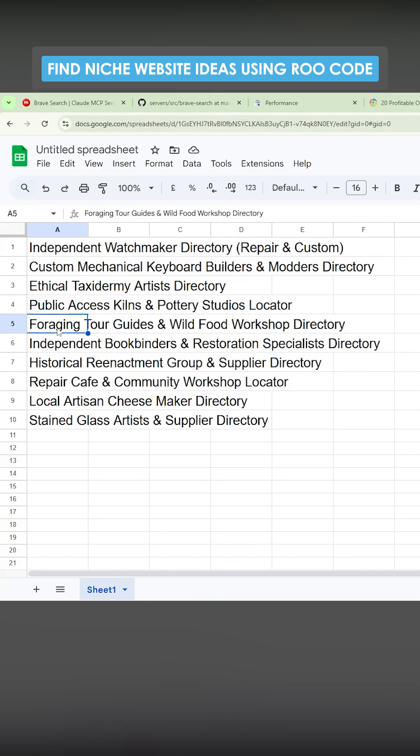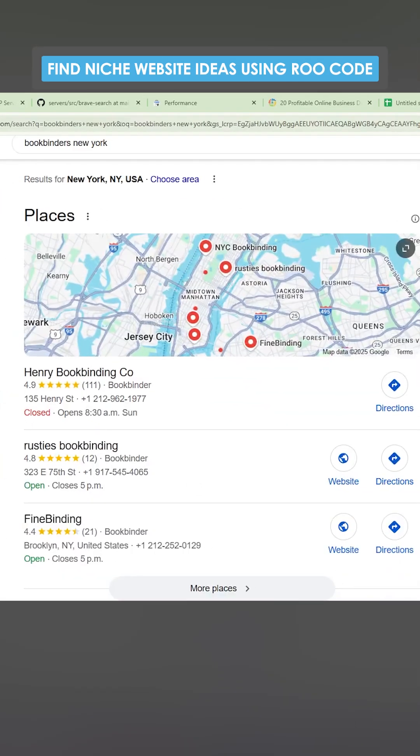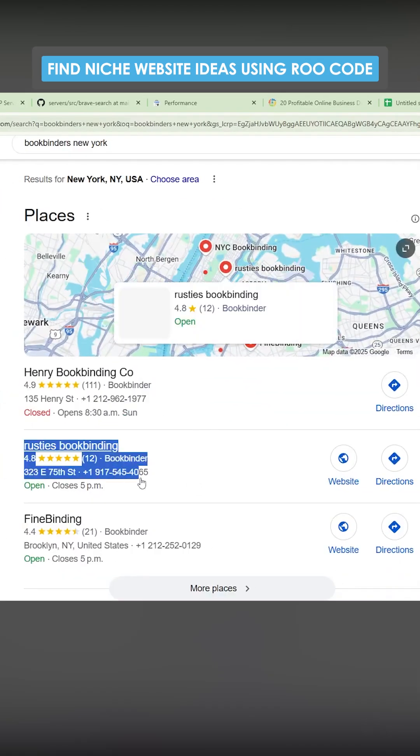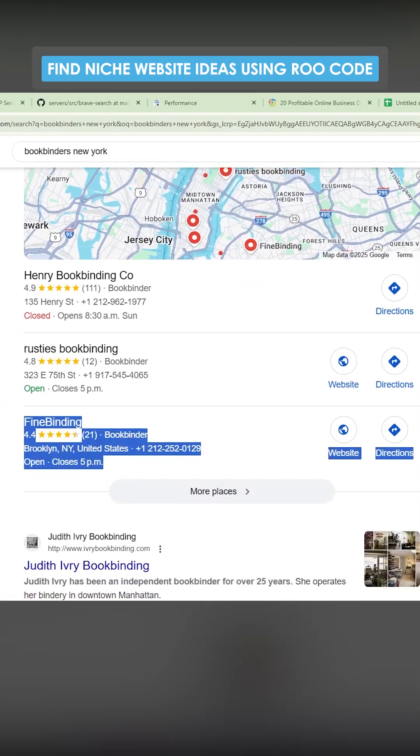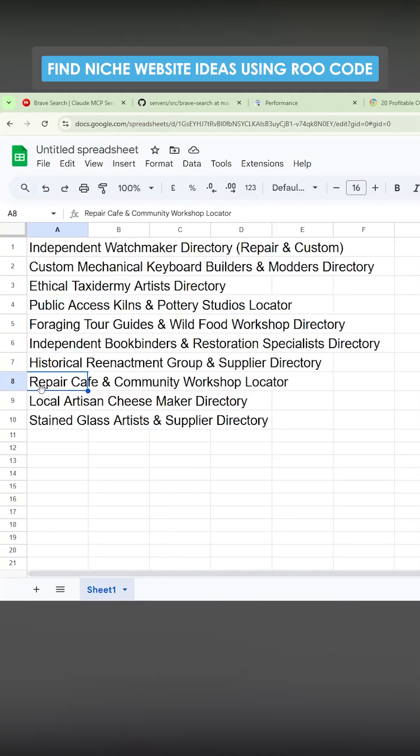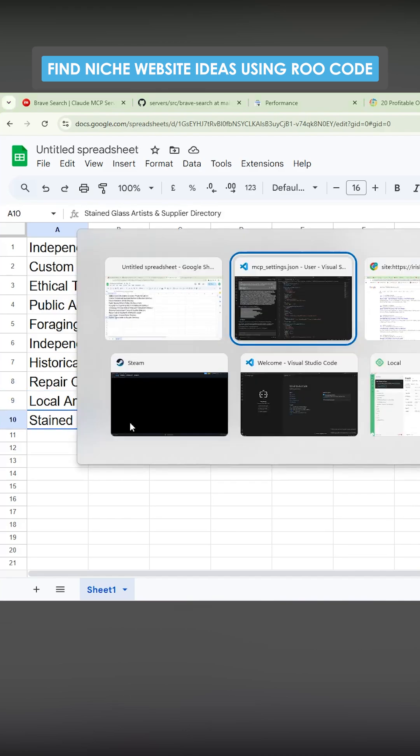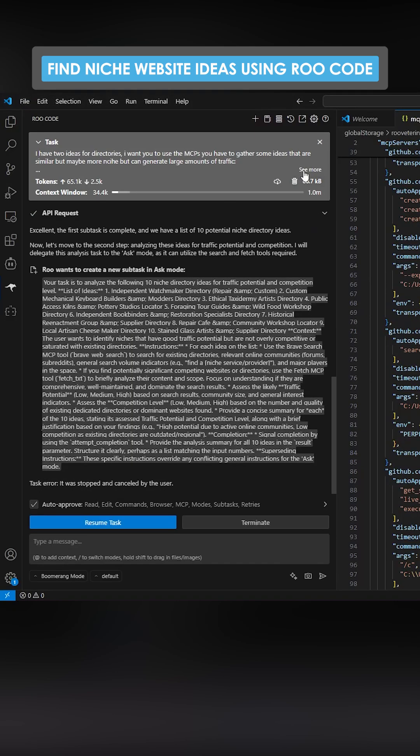That are actually coming. Come on. So let me have this, this, this. I like these ideas. Repair cafe, love it. Local artisan cheese maker, comes up quite a lot. Stained glass artist, right?